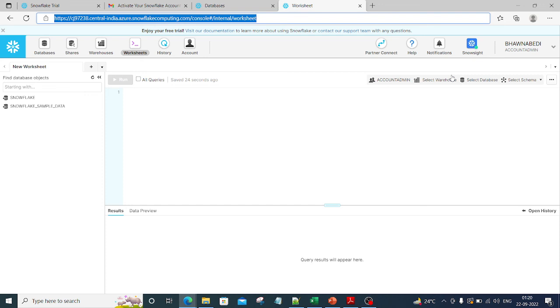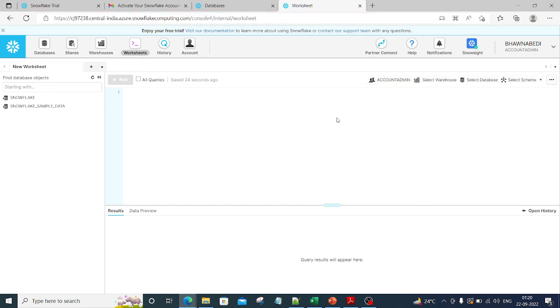In this video I just wanted to show you how we can activate our Snowflake account. I hope you can follow the same steps and start using Snowflake. Thank you so much for being here.